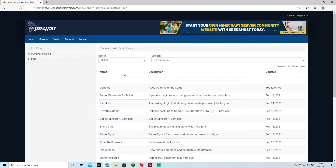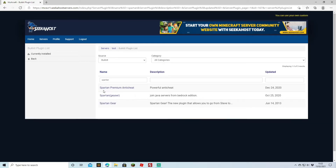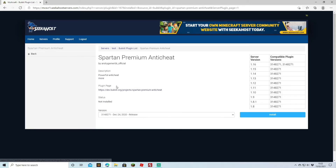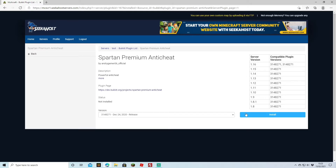Just like we've done before, we're going to search up Spartan under the Bucket source and then click on Spartan Premium anti-cheat. We're going to check that it works for the version we've got — this works for 1.16, 1.15, 1.14, 1.13, 1.12, and 1.11, so it works for quite a few versions.